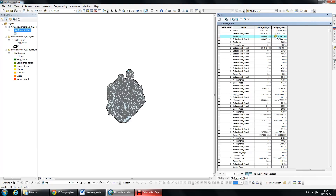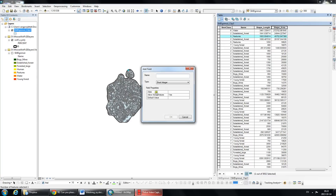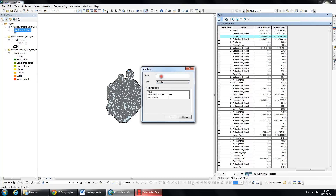This is calculated in meters, and say I want it in square kilometers. What you can do is you can actually add a field - we're going to call it a double type, and I'm going to name it Square Kilometers.